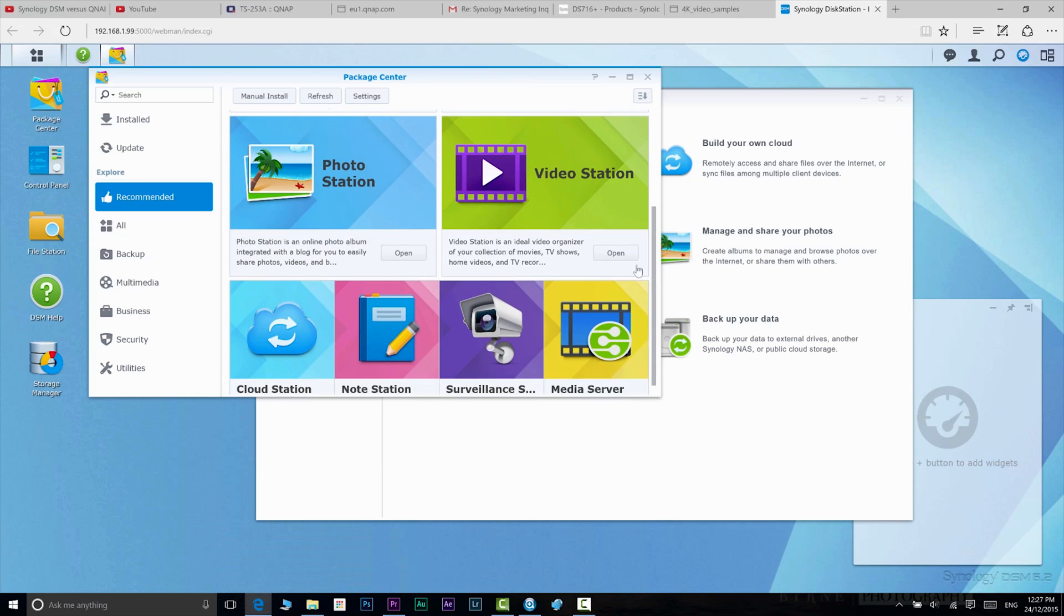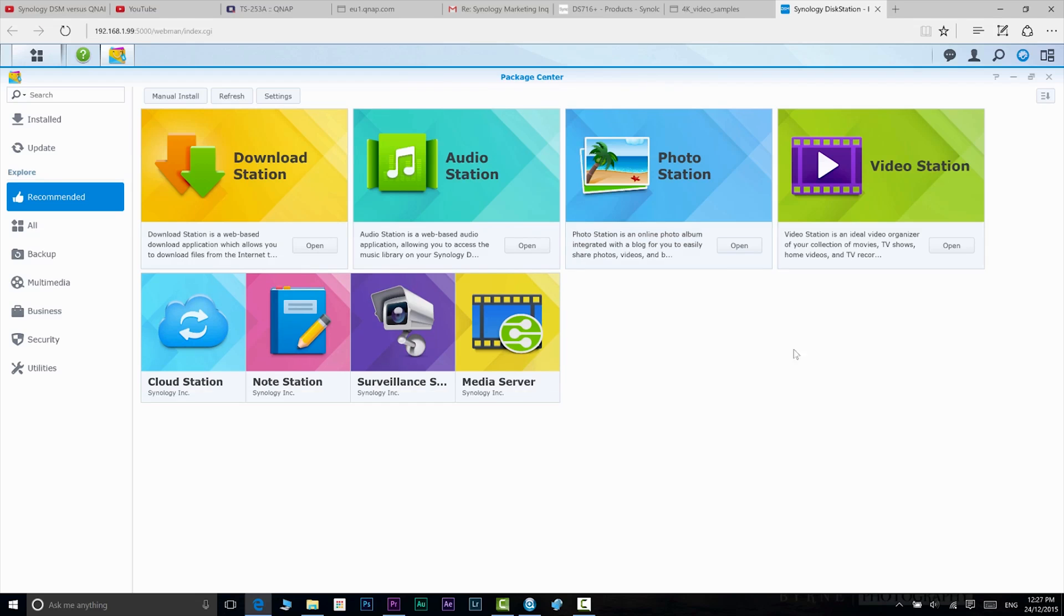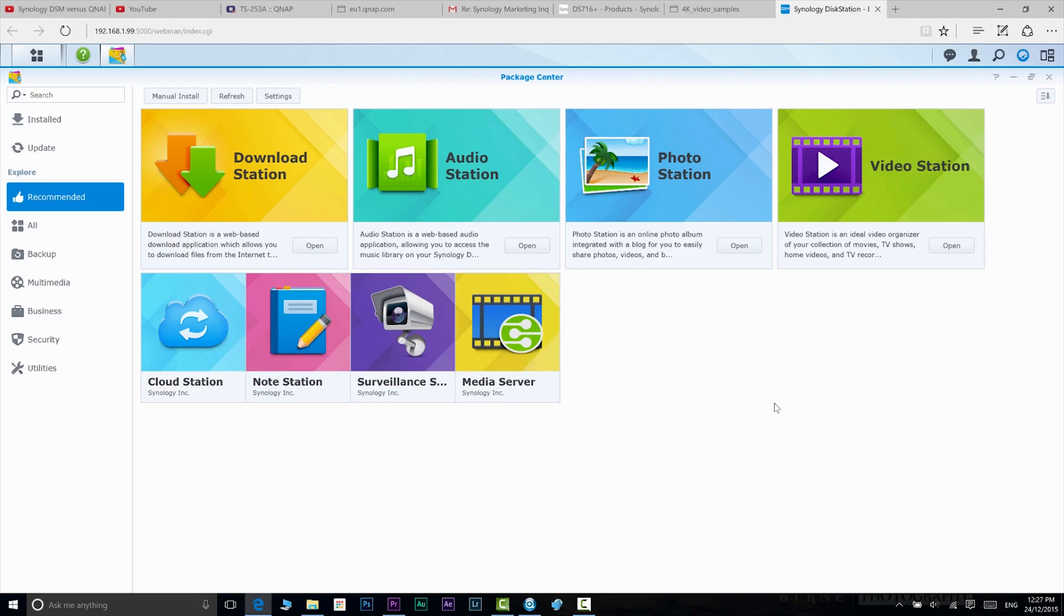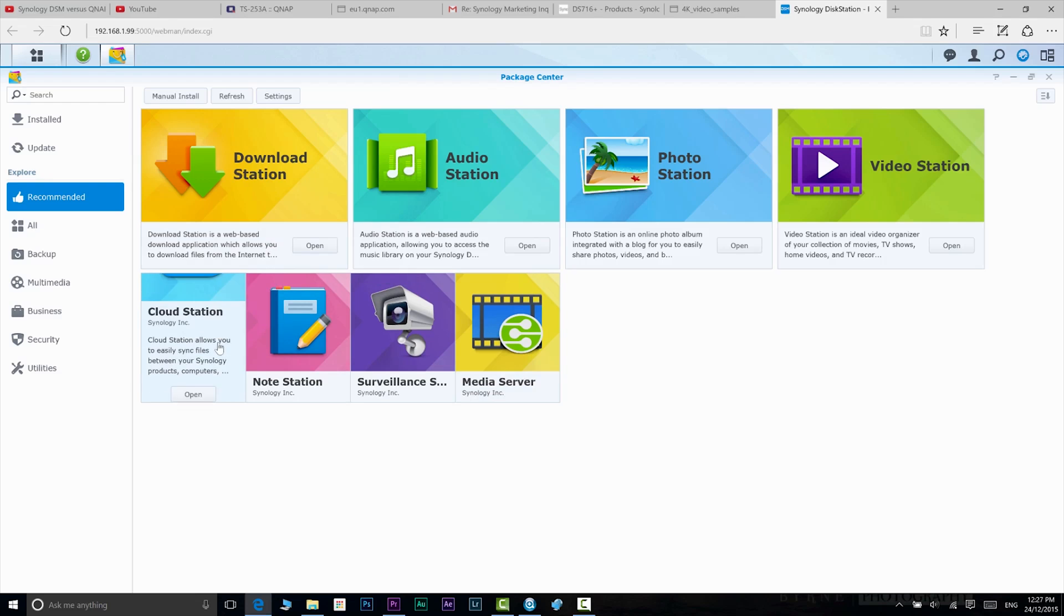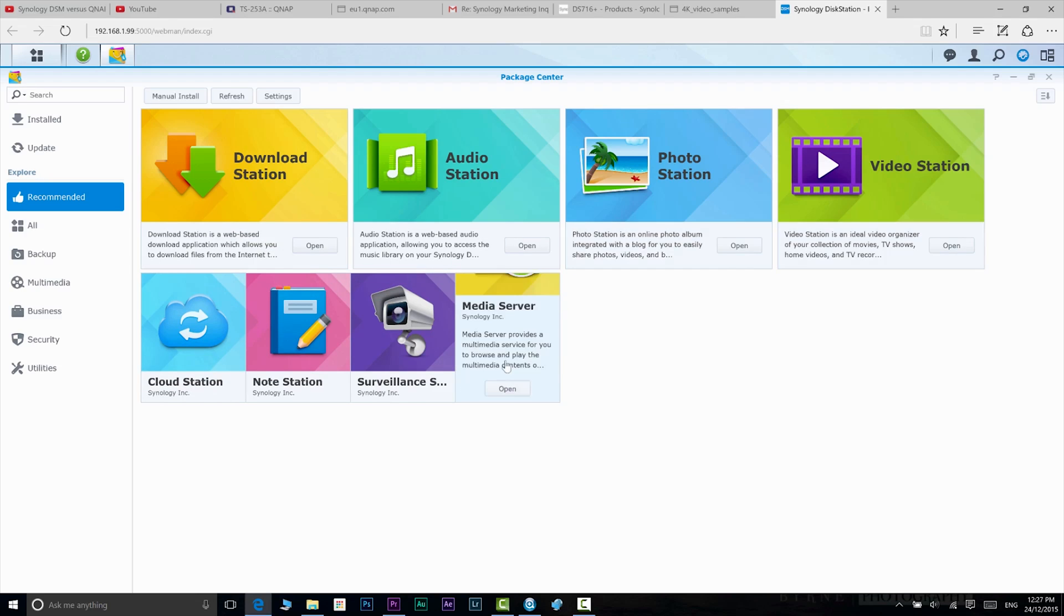Cloud Station and Download Station allow you access to your data from anywhere, anytime. Also you have Cloud Station Sync, which lets you hook up with Google Drive, OneDrive, and Dropbox, etc. You have Surveillance Station, which lets you manage all your IP cameras.